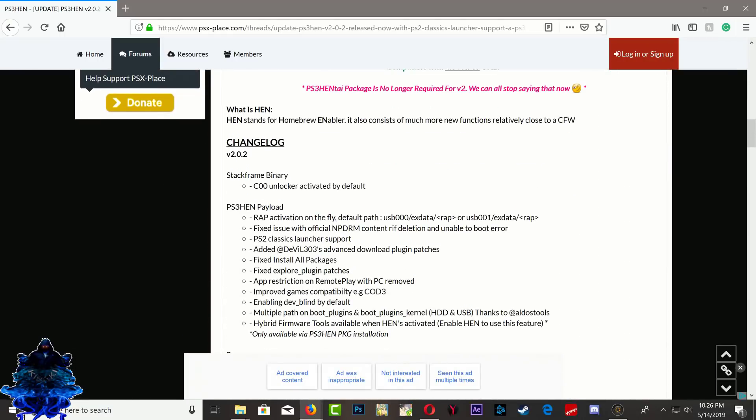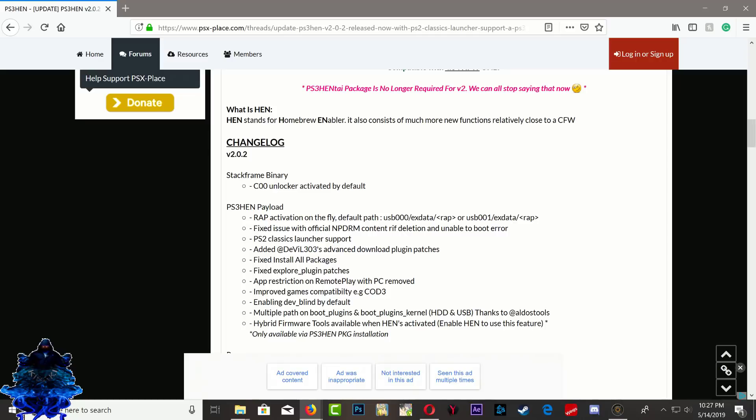The stock frame binary will unlock your demos by default, and also the PS3 HEN payload will activate your rap files on your USB stick. If you have your USB stick, all you have to do is make a folder called XDATA and then put all your raps inside there. You can use the right port on the PS3 or the left port.